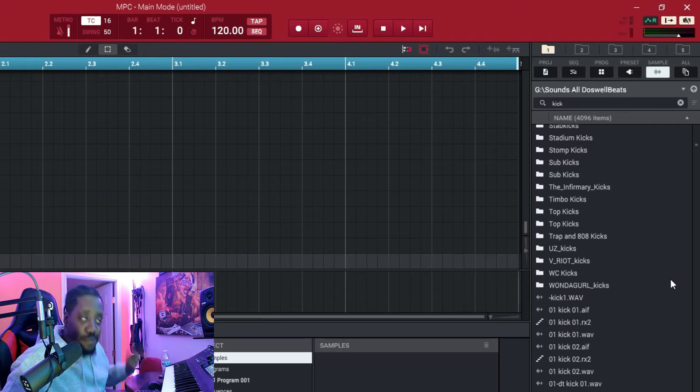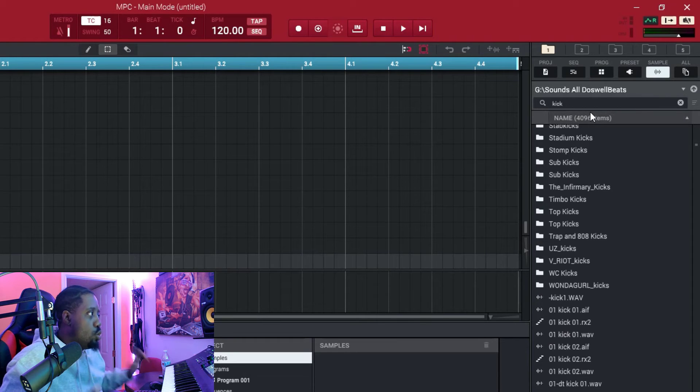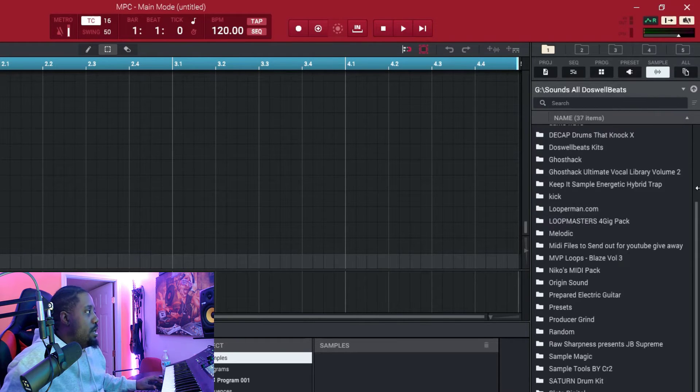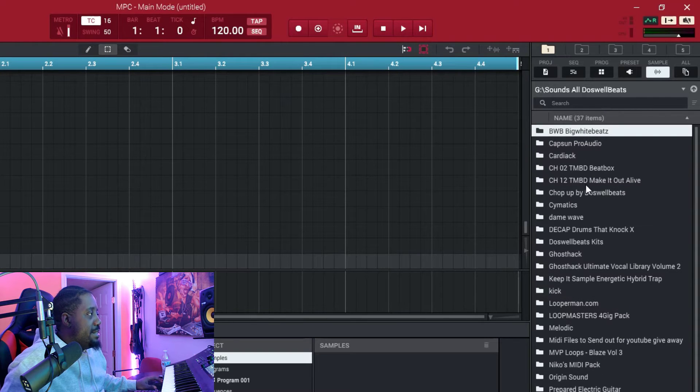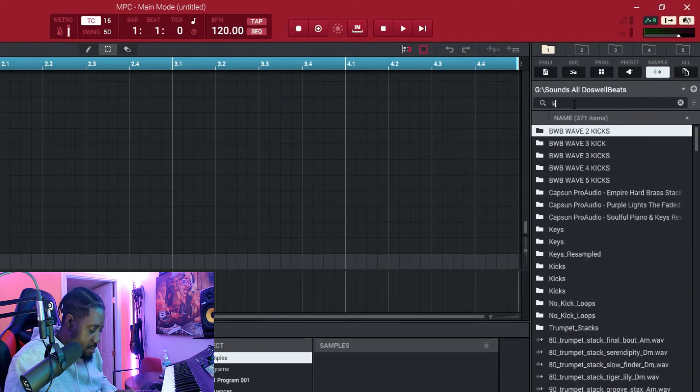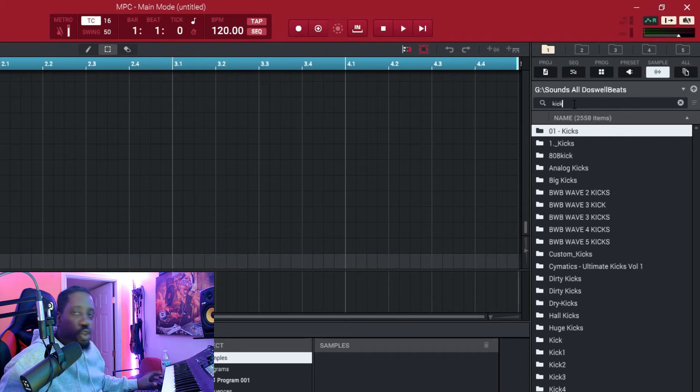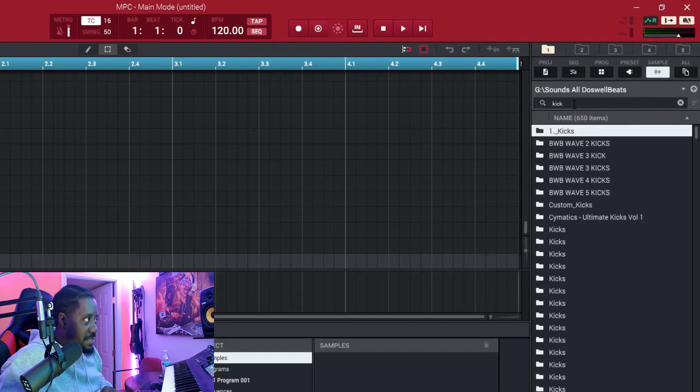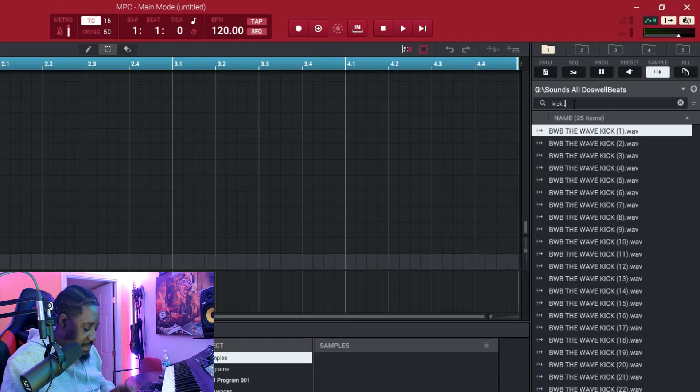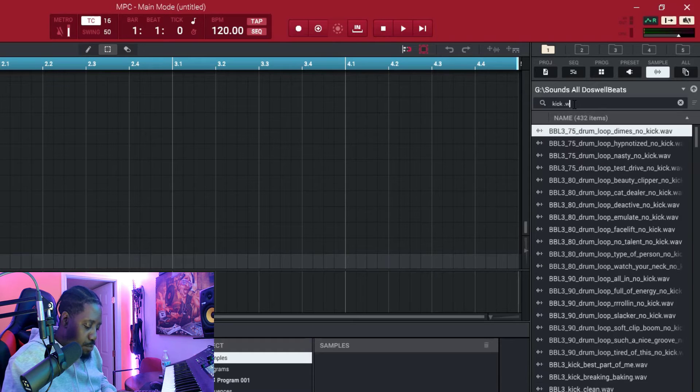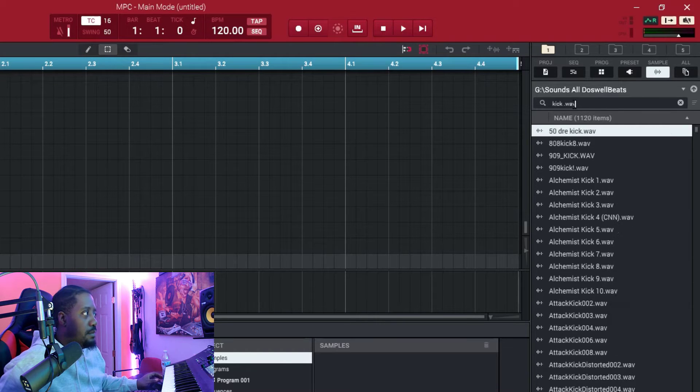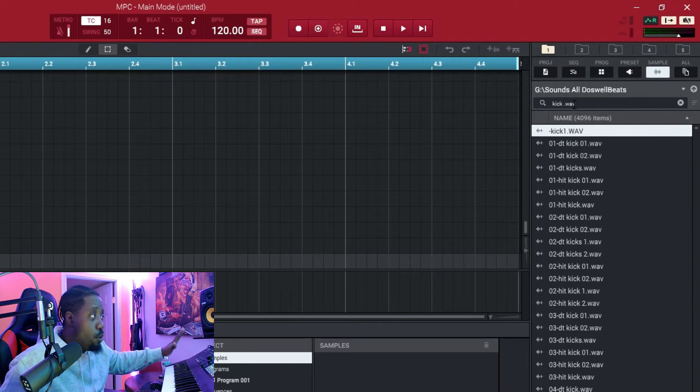So I figured out how to do that. Instead of searching just the kick, what you want to do is hit space and then type dot WAV. Now it bypasses all the folders.